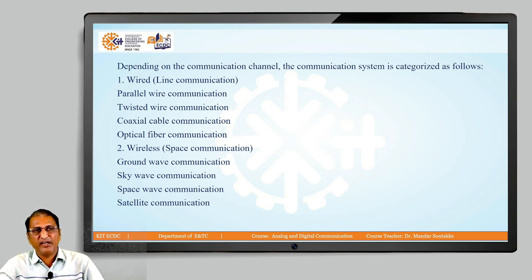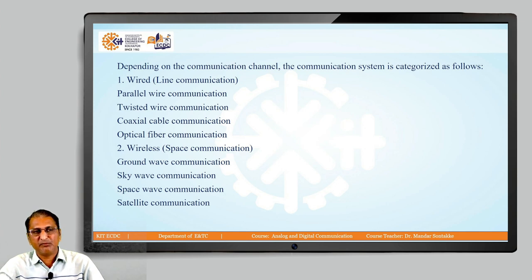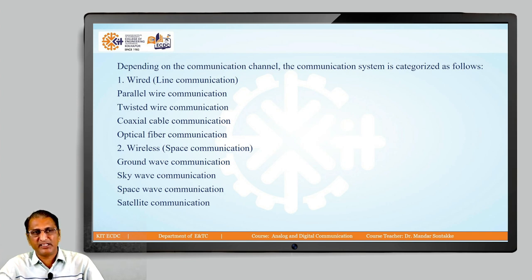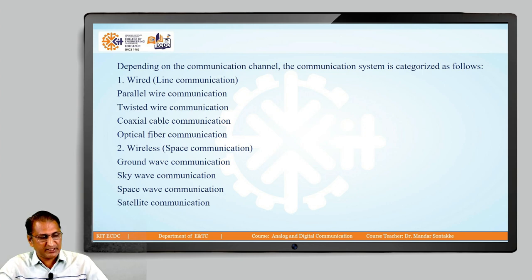Whenever we have wireless, which is also called as space communication, the different communication types are ground wave propagation communication, sky wave communication, space wave communication, and satellite communication.